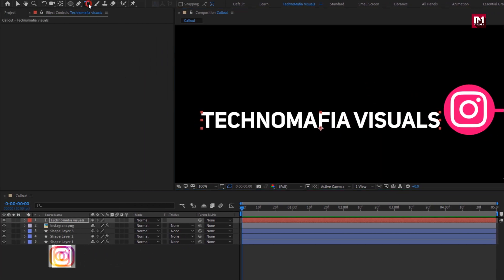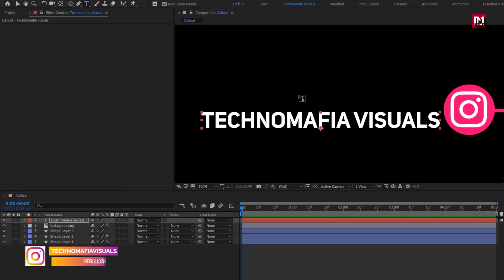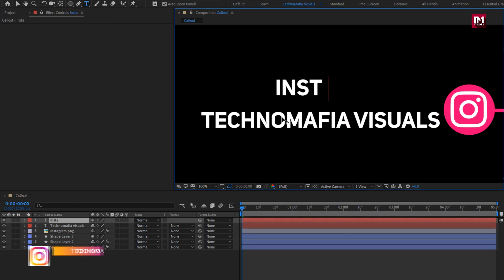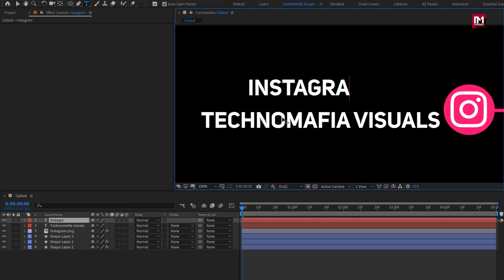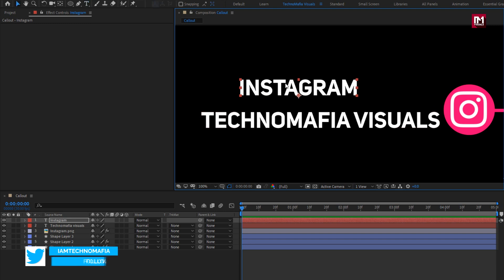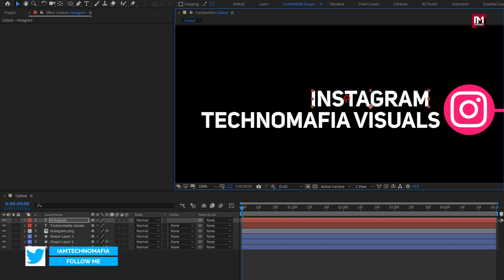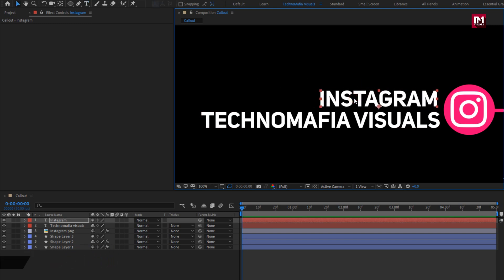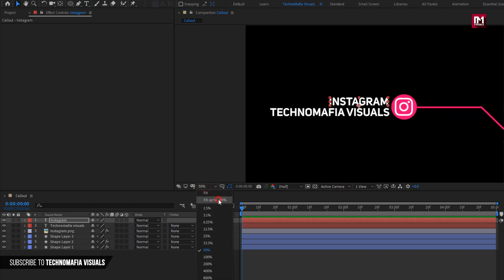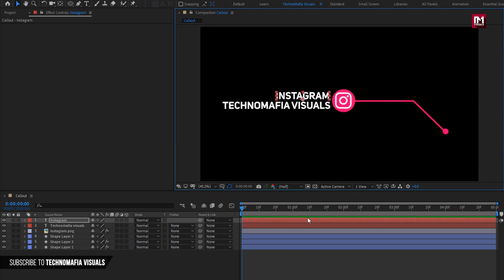Now let's add another text layer. Position it as shown. Perfect. So we have added all the layers and text.